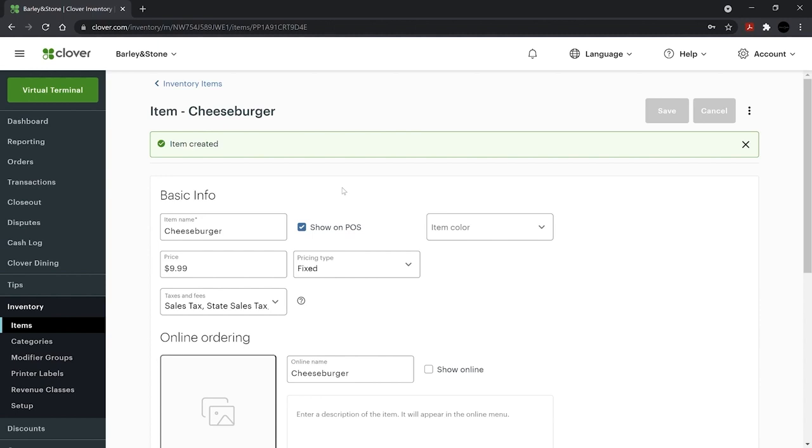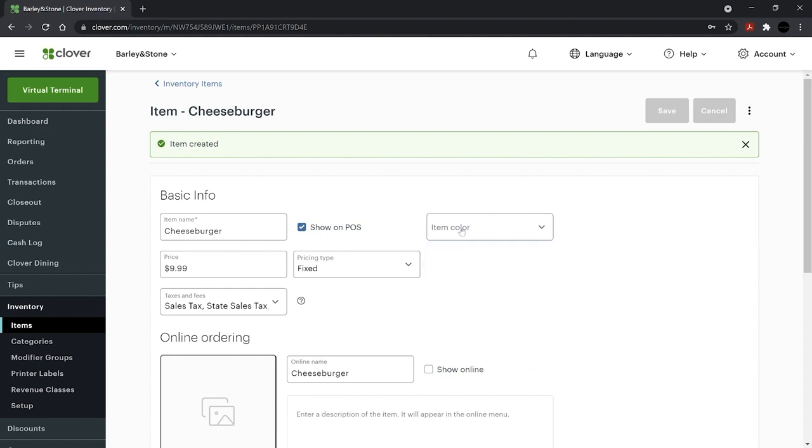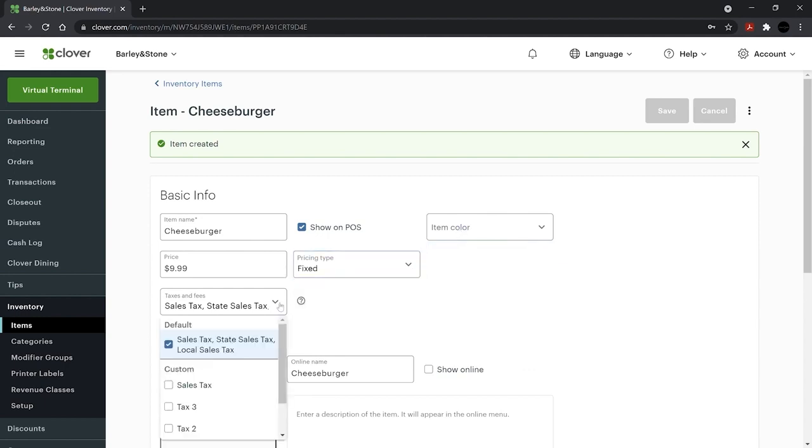From the drop-down menus, you can set an item color to quickly identify it. We'll also cover how to create category colors later. Set your pricing type here and check that your taxes and fees are accurate.